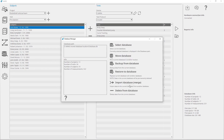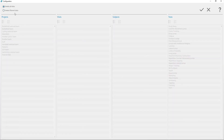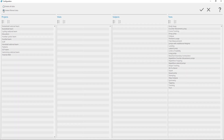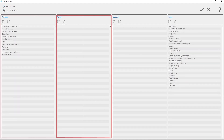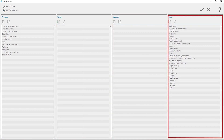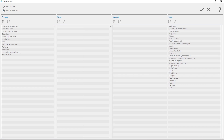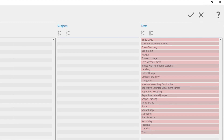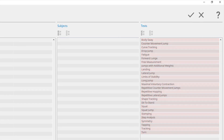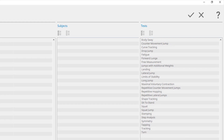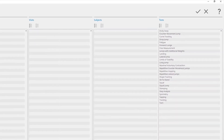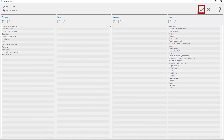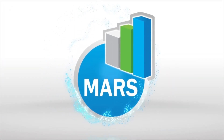To delete data for a specific project, visit, subject, or test, click on Delete Filter Data. Select Project, Visit, Subject, and Test for which you want to delete data. In case you want to delete the data for a specific test, select only a test for which you want to delete data. After you've finished the selection of the data, click Confirm to delete the filtered data.